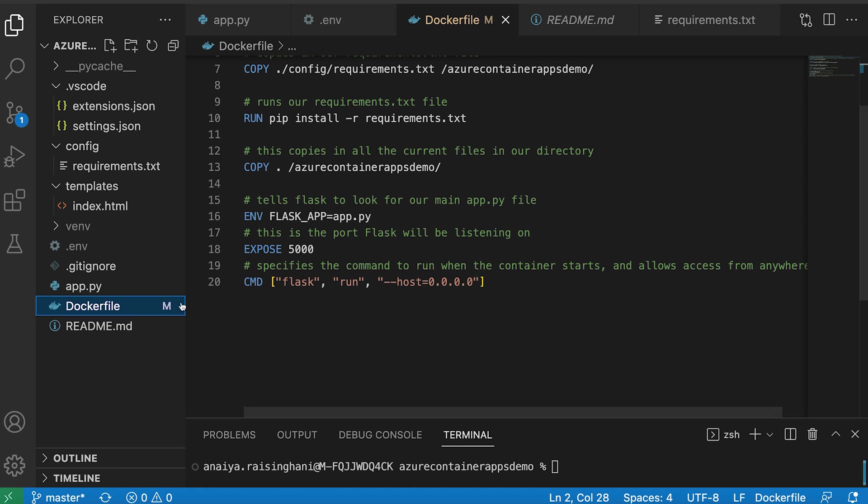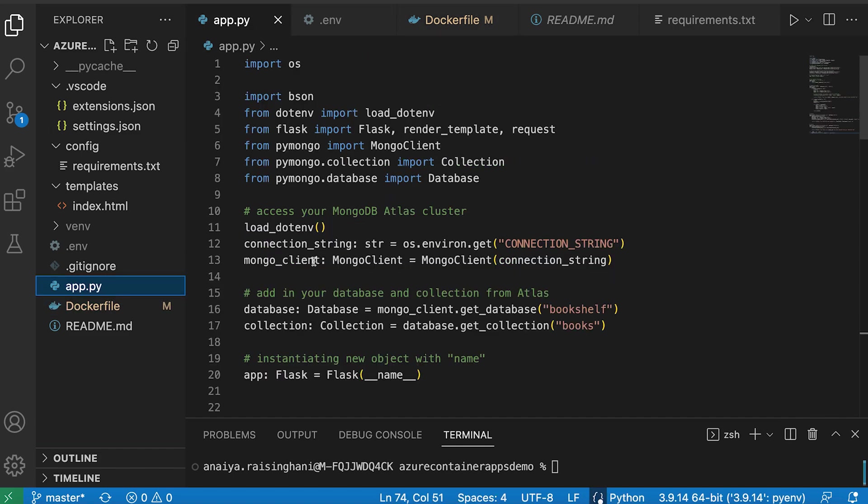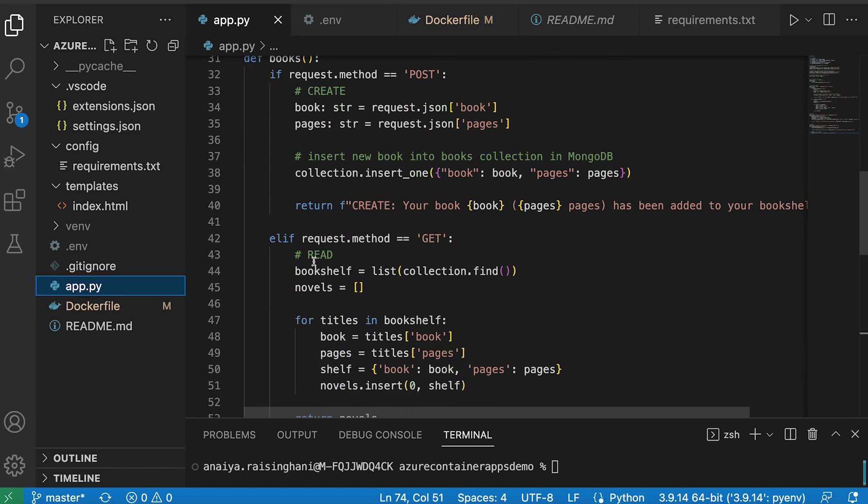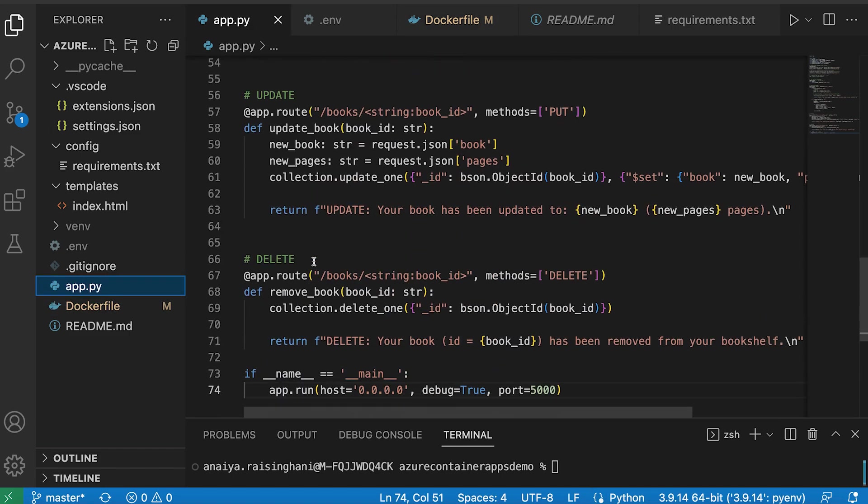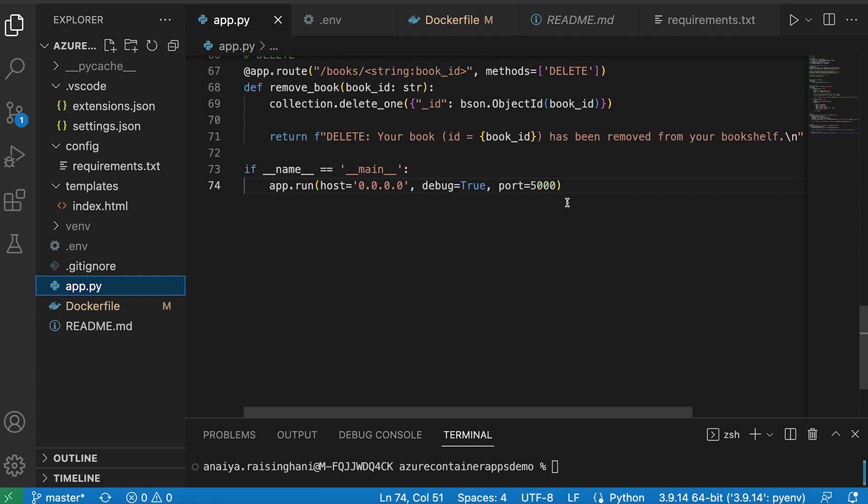Then the only other addition that I made to our previous application was in the app.py file, all the way at the very bottom where I input line 73 and 74. Just once again, allowing access from anywhere and exposing port 5000.